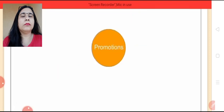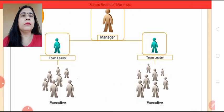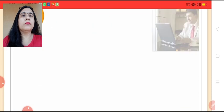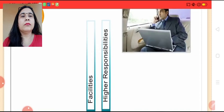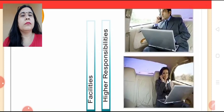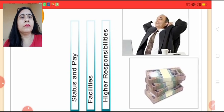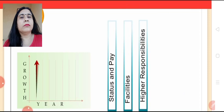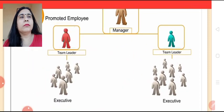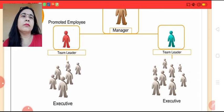Promotion refers to shifting an employee to a higher position carrying higher responsibilities, facilities, status, and pay. This is a vertical shifting of employees which involves filling of higher jobs by promoting employees from lower jobs.